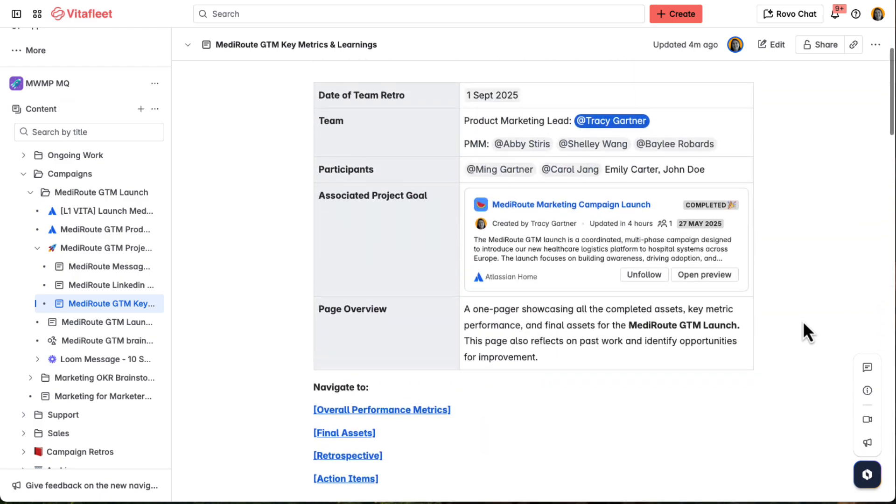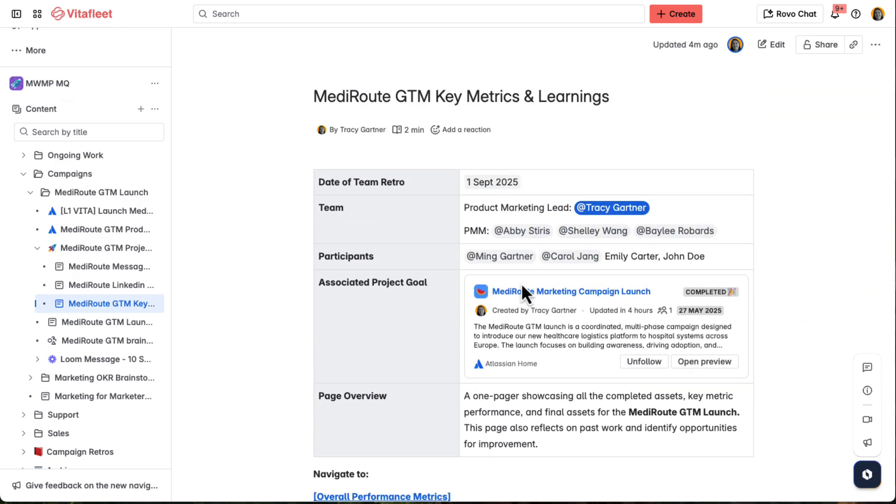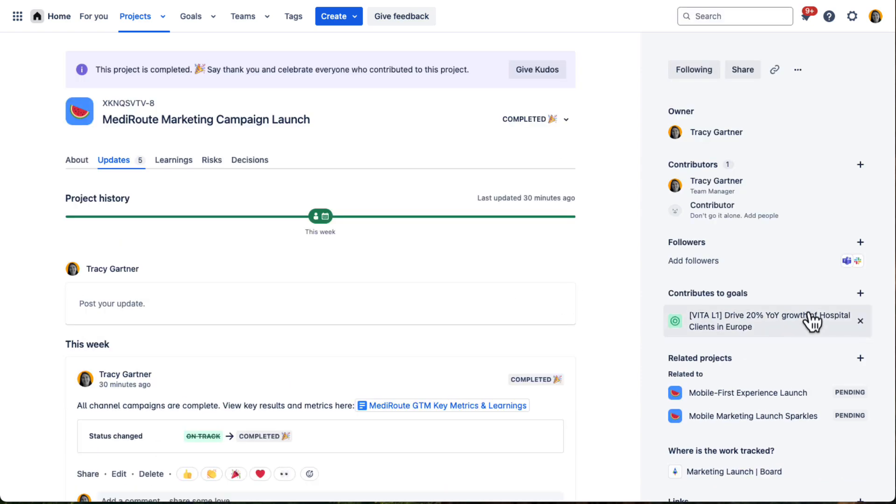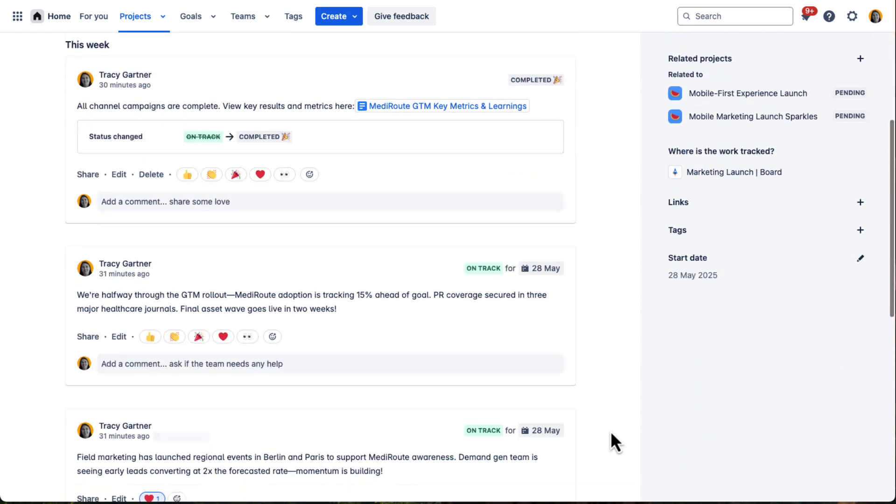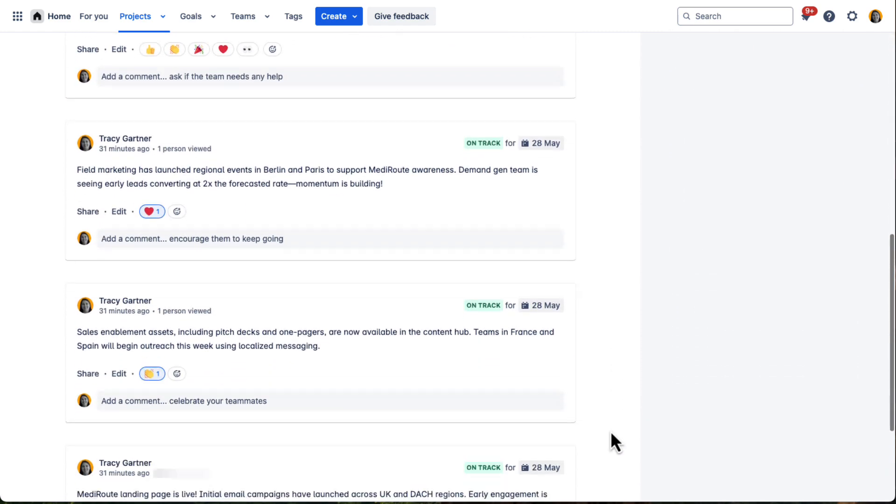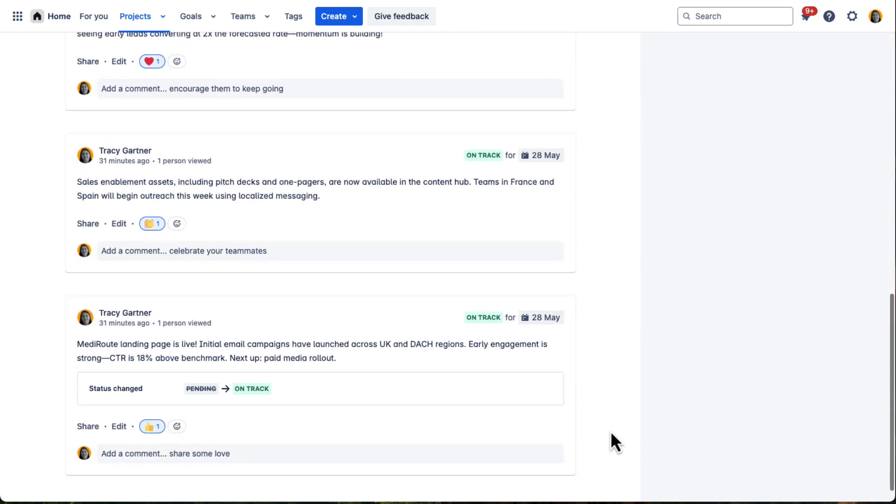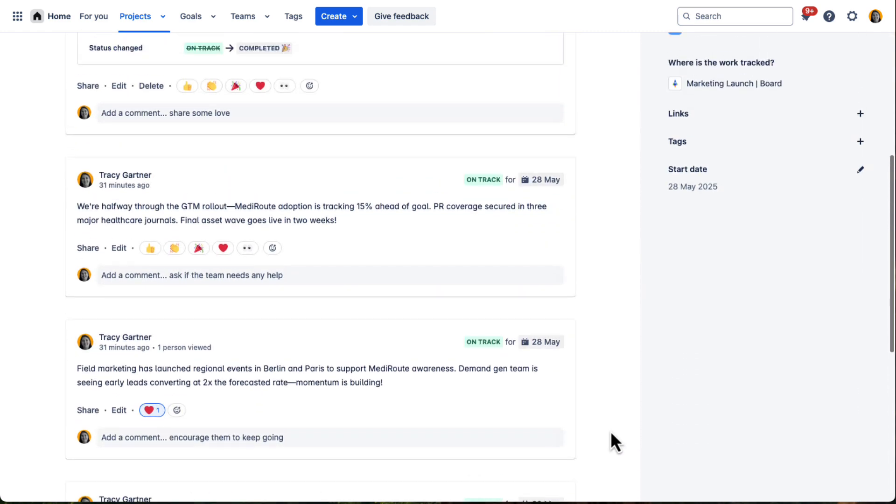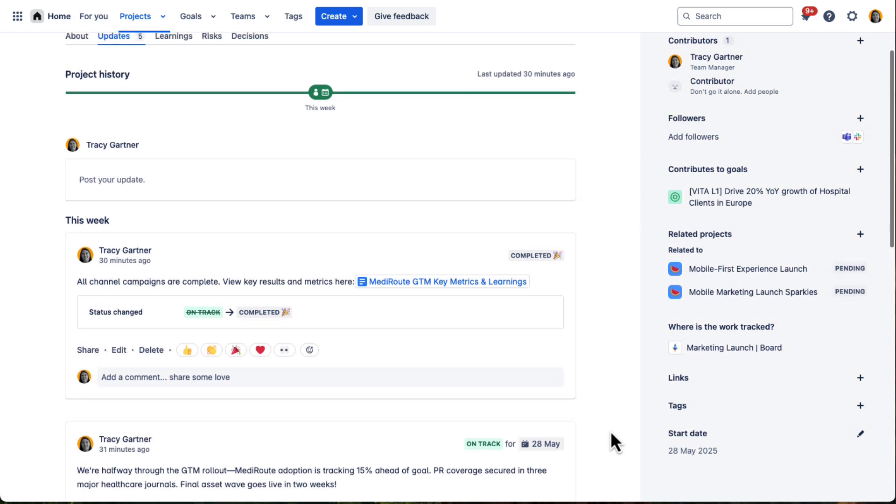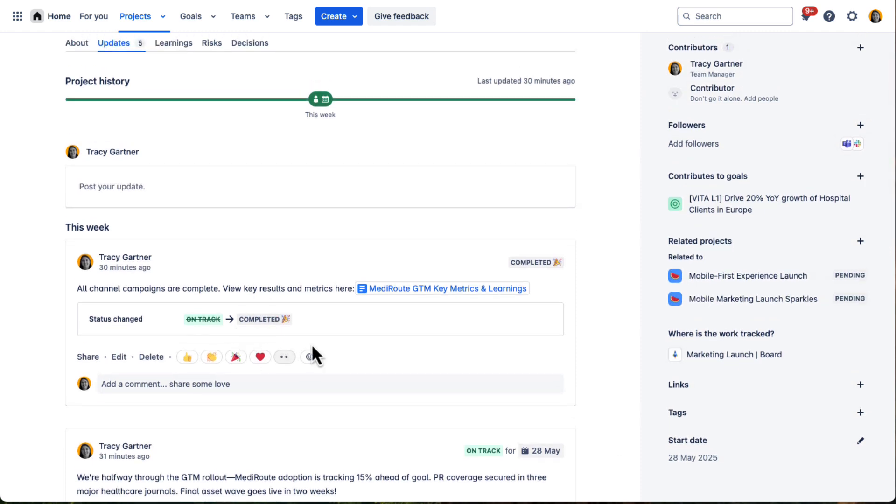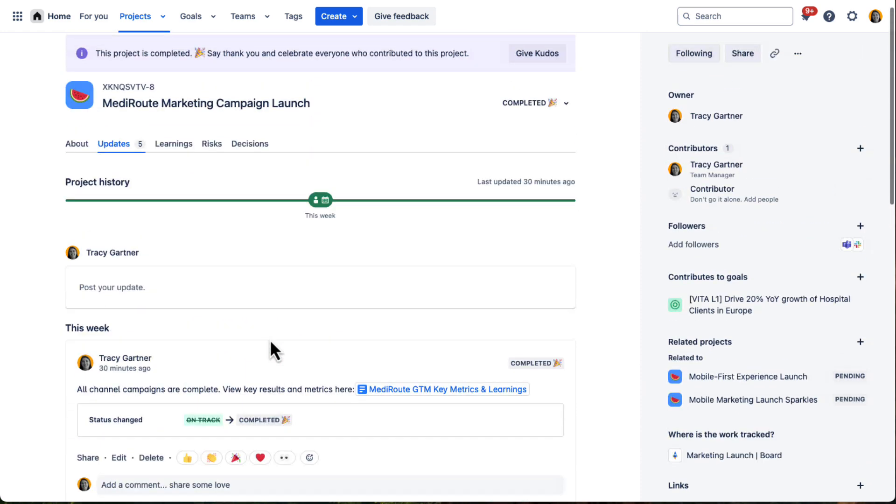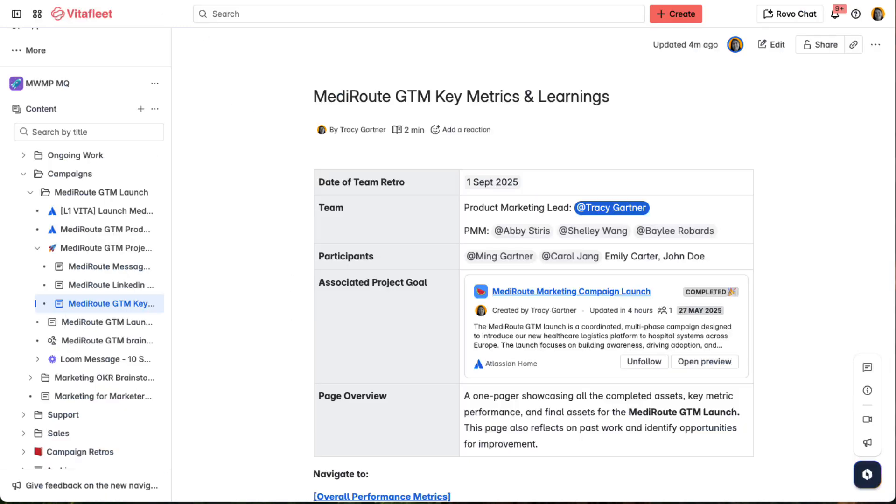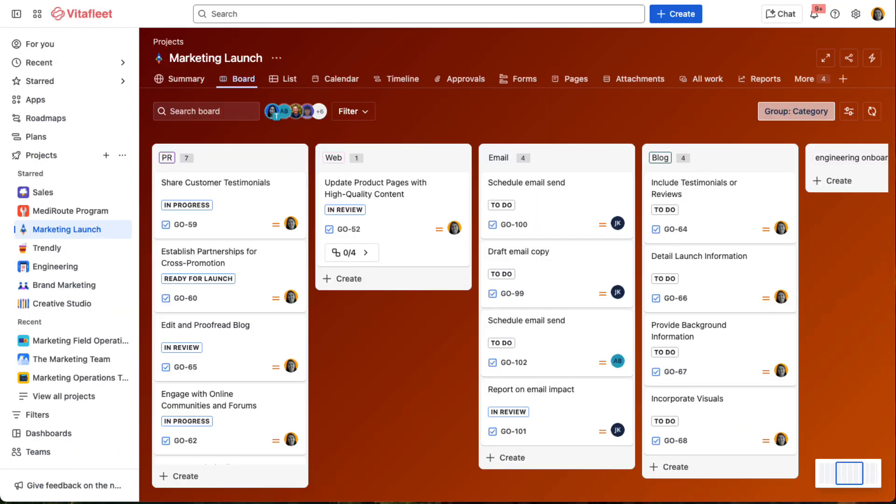And throughout the entire process, Tracy connects the GTM launch to VitaFleet's goal of expanding their hospital client base in Europe, and shares regular updates on progress. By linking all the GTM efforts recorded on Jira to the broader VitaFleet goal on Atlassian, everyone stays aligned, tracks progress, and measures impact long after launch day. And just like that, the team has a seamless path from strategy to execution, all the way to reporting for the MediRoot GTM.